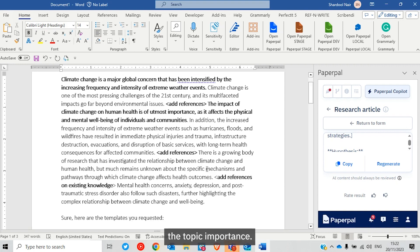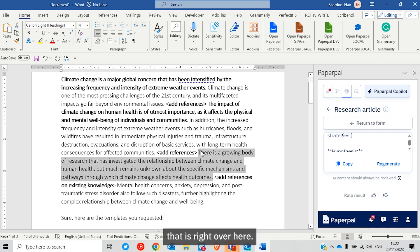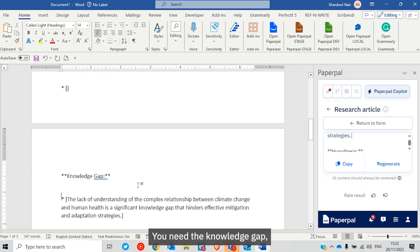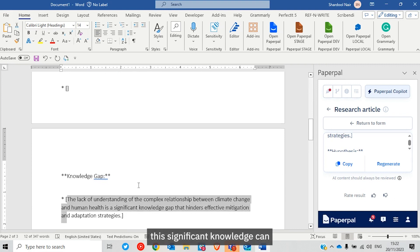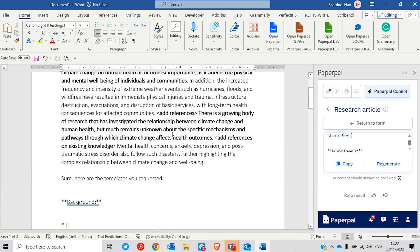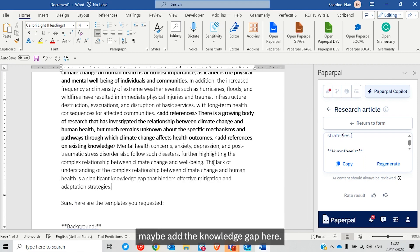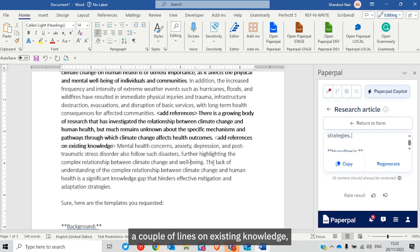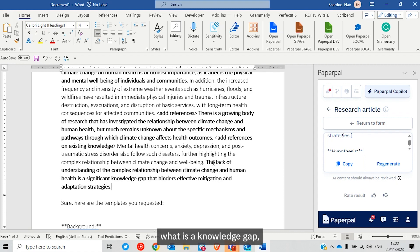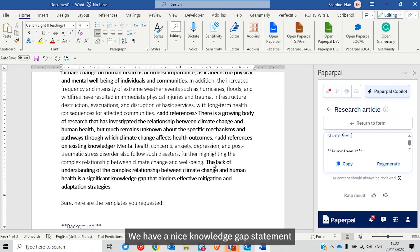Right now I have the background, the topic importance, and the existing knowledge section. What else is needed for the introduction? You need the knowledge gap. The statement generated is: lack of understanding is a significant knowledge gap. I'll add the knowledge gap here after the existing knowledge — a couple of lines on what is still not known. We now have a nice knowledge gap statement.